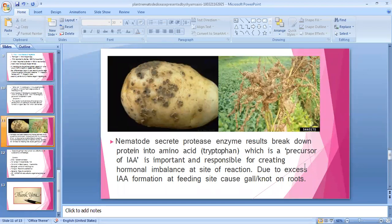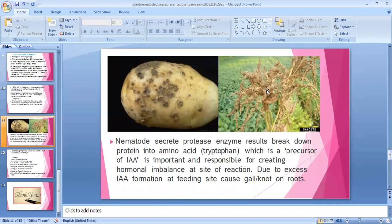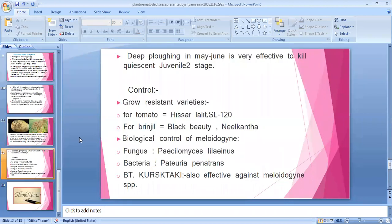Due to excess indole acetic acid formation at the feeding site, galls and knots form in the roots — cell size increases. Hypertrophy occurs — swelling — this is gall formation. Deep ploughing in May-June is very effective to kill egg masses.